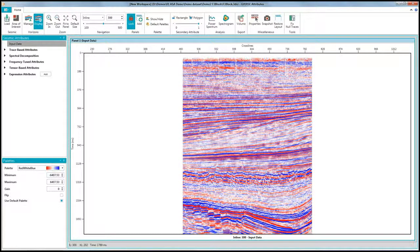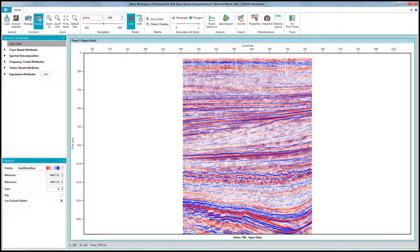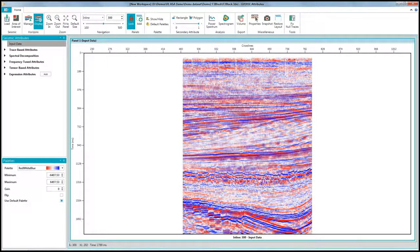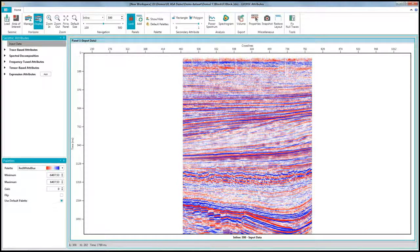For our first example, I am going to try and delineate channels and other features in the F3 dataset from offshore Netherlands. I have the data loaded into the application.